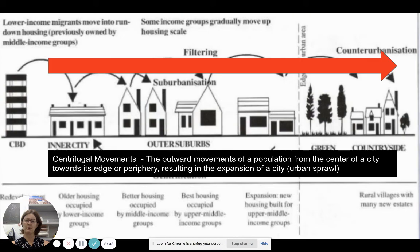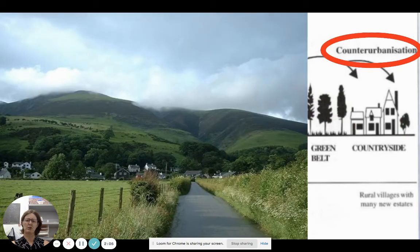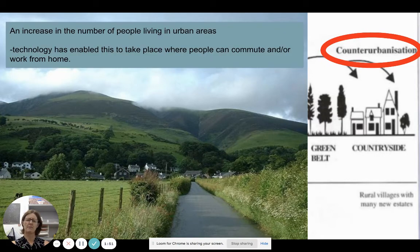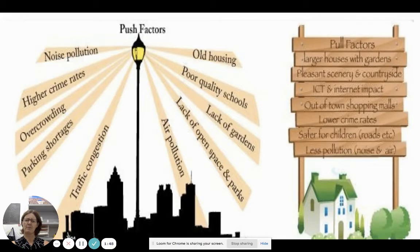Suburbanization results in urban sprawl, with building on greenfield sites generally. For counter-urbanization, there is a break from the rural-to-urban fringe — there's a greenbelt or green area, which you can see here. Some people are moving out into the countryside where it is traditionally quieter and cheaper, but car ownership and working from home due to technology has enabled this process to take place.